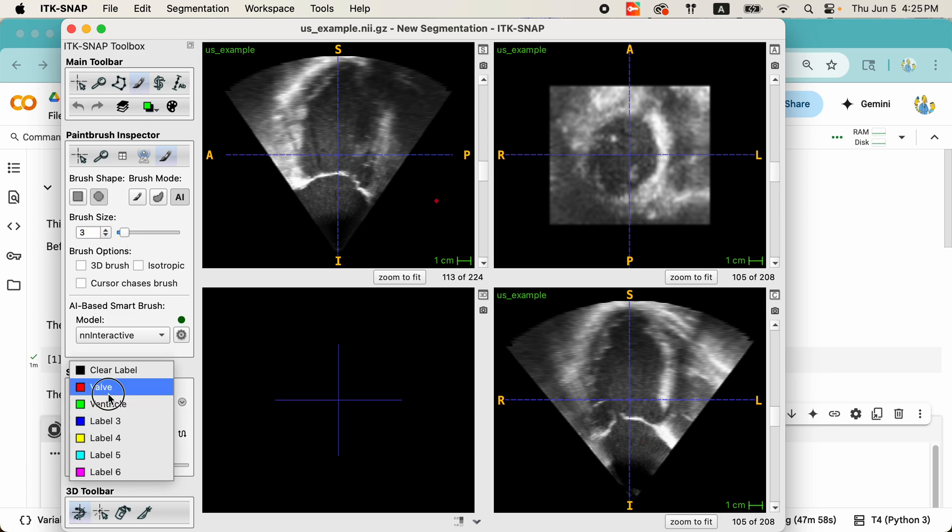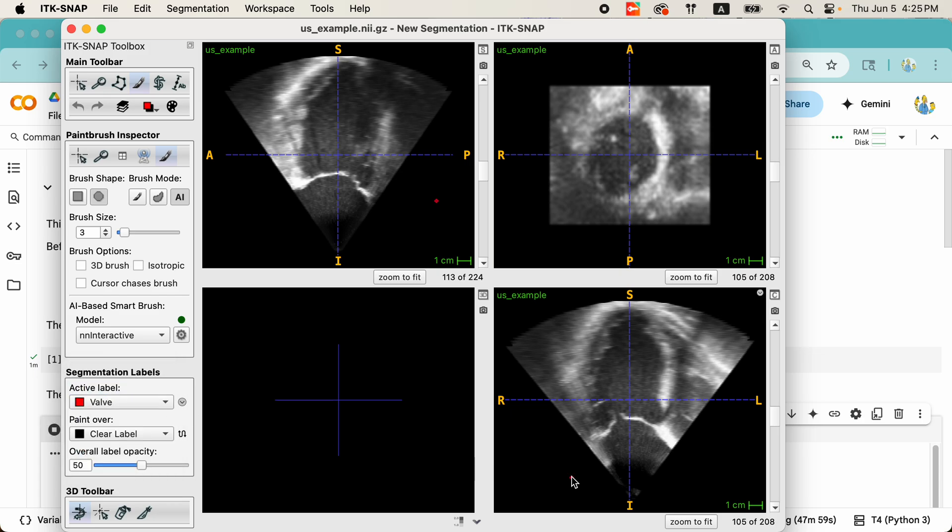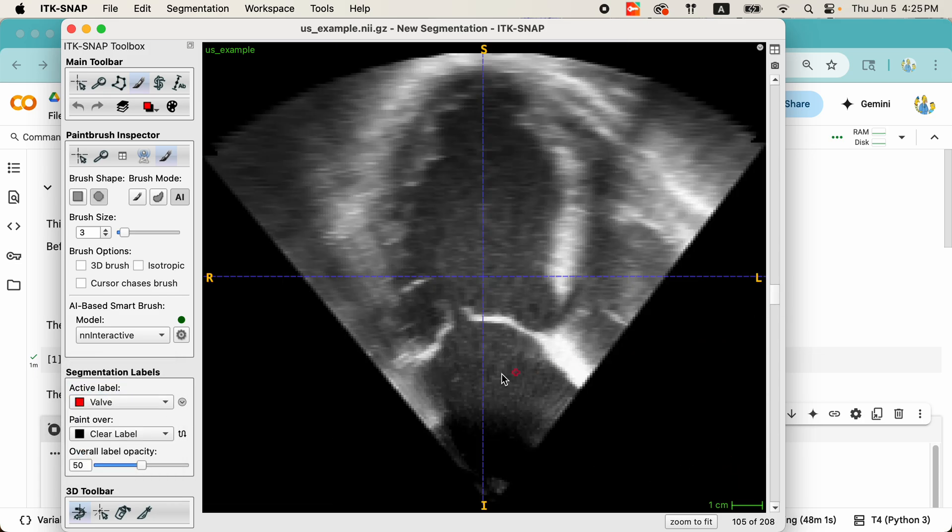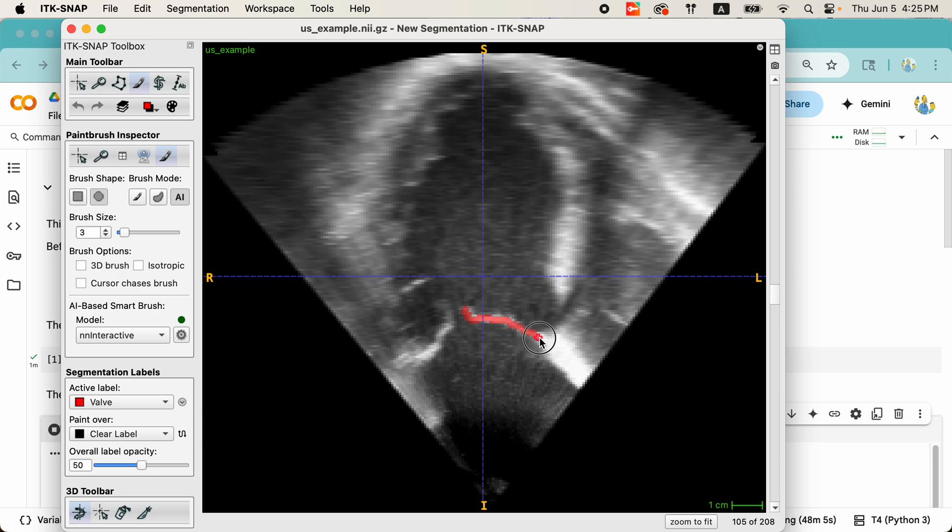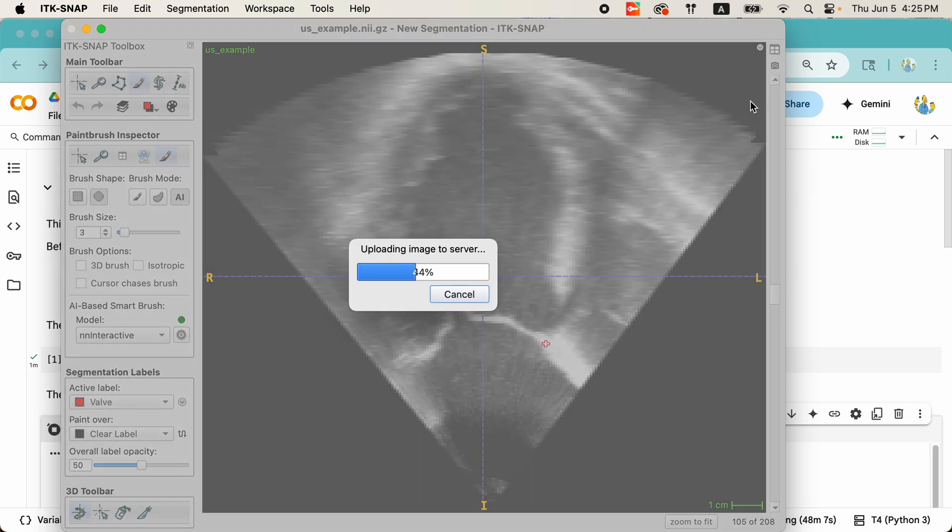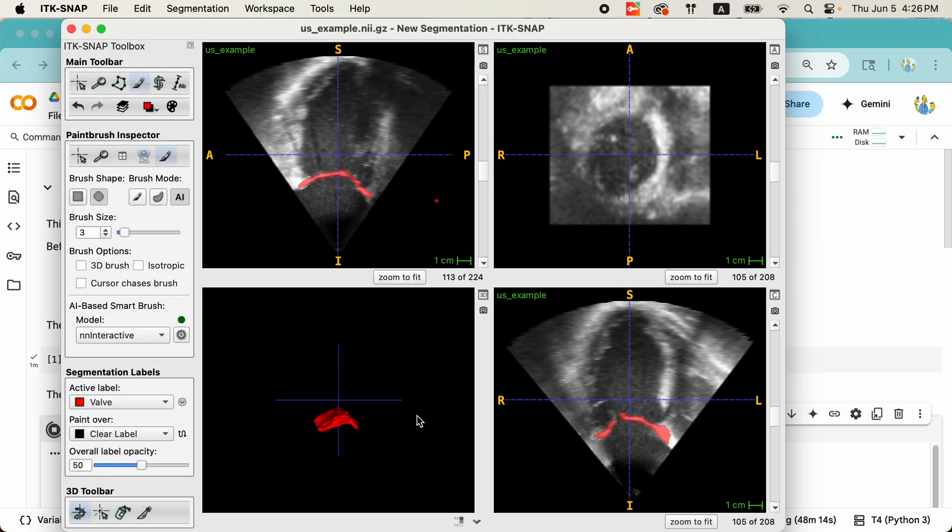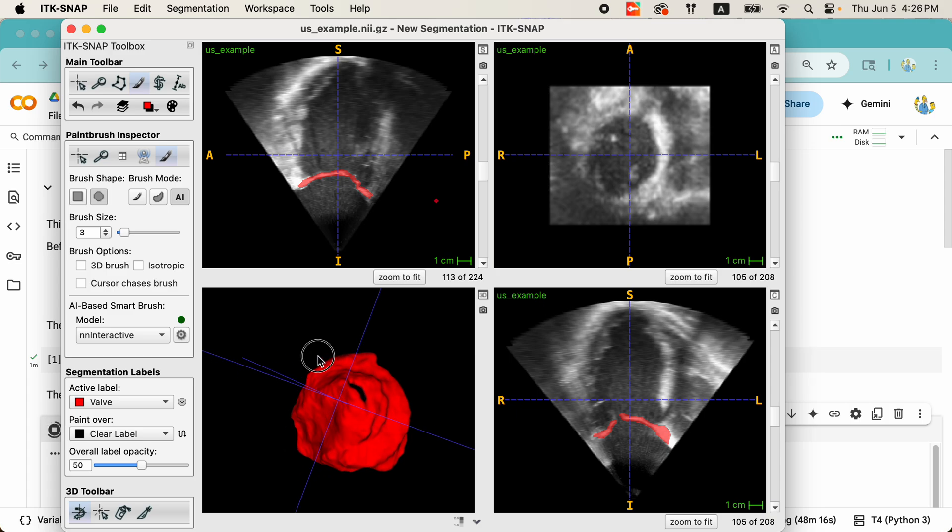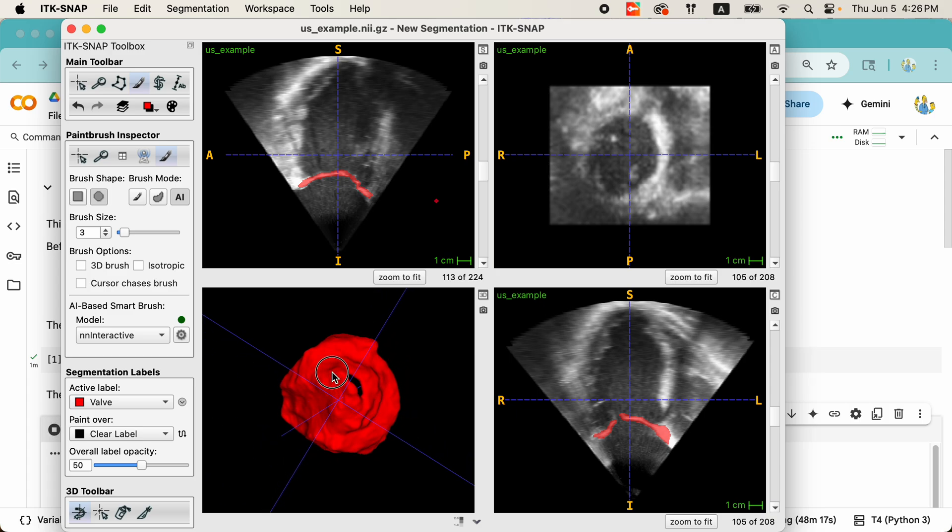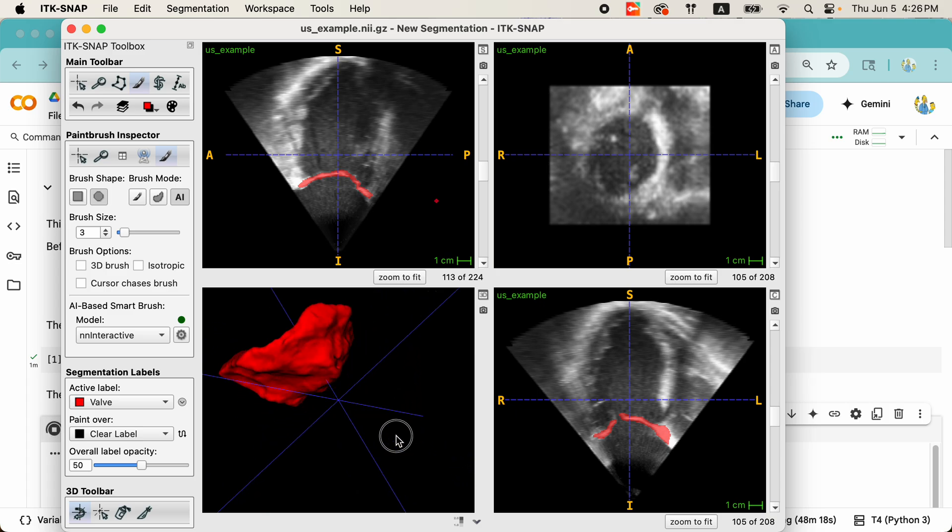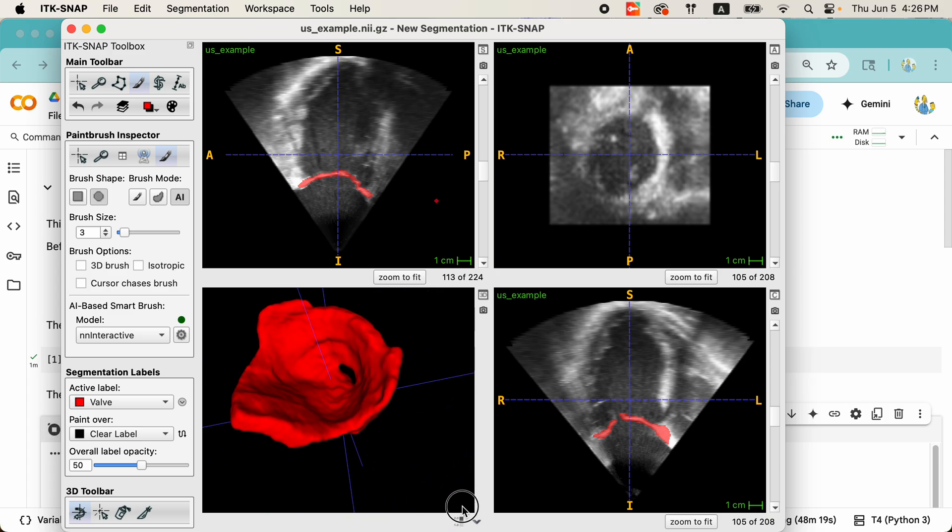Here, I will segment the mitral valve first. Let me zoom in on this view. Do a quick scribble here. Again, the image is uploading. There, the segmentation is done. And look at it in the 3D view. We have a beautiful valve segmentation. Both leaflets have been segmented.